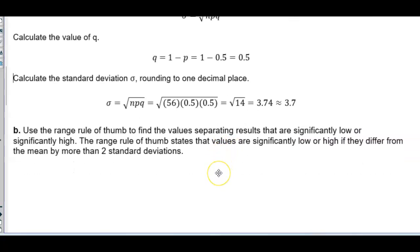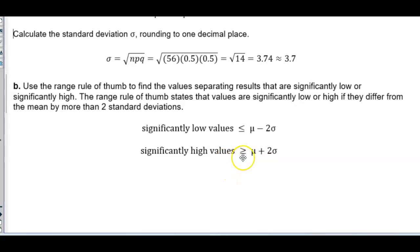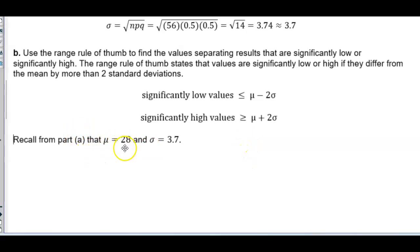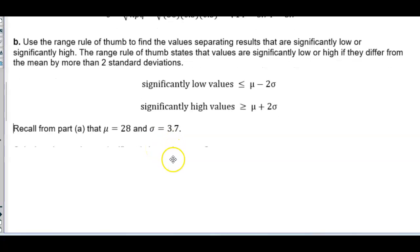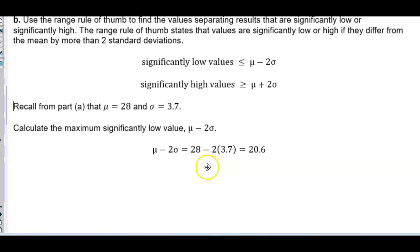For part B, use the range rule of thumb to find values separating results that are significantly low or significantly high. The range rule of thumb states that values are significantly low or high if they differ from the mean by more than 2 standard deviations. For significantly low values, they would be less than or equal to the mean minus 2 times the standard deviation: 28 minus 2 times 3.7, which gives a value of 20.6.